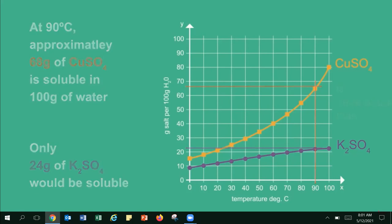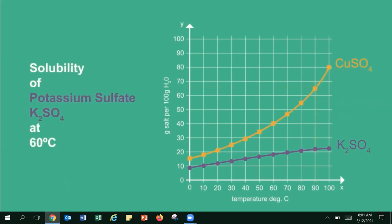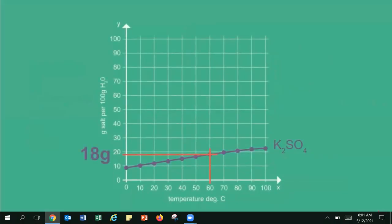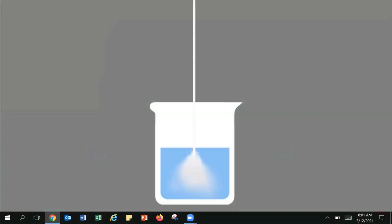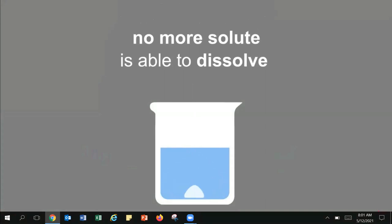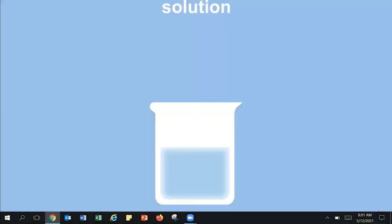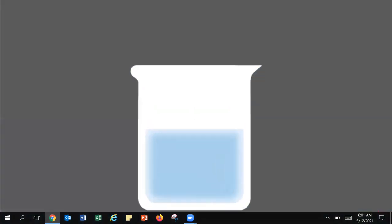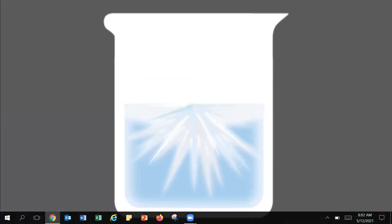Try to find the solubility of potassium-sulfate at 60°C. The answer is around 18 grams per 100 grams of water. When the maximum amount of a salt is fully dissolved, the solution is called a saturated solution — no more solute can dissolve. If we take this saturated solution and let it cool, it becomes a supersaturated solution, meaning there is more solute than can dissolve, and some of the solute may crystallize or come out of solution.